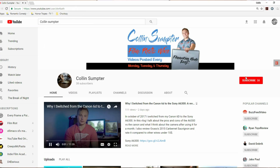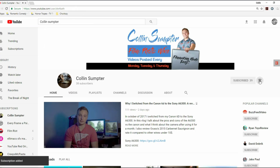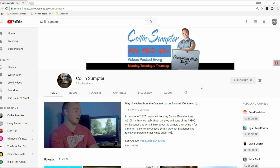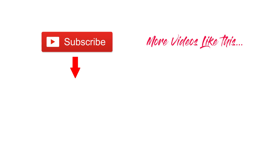Thank you so much for watching guys. Please like and subscribe, and if you would, hit that little bell right next to the subscribe button so you can see all my latest new videos. We'll see you next time.